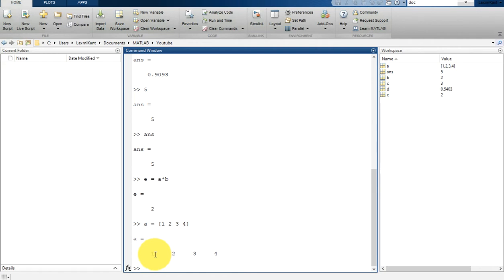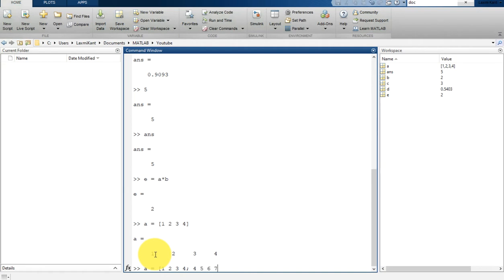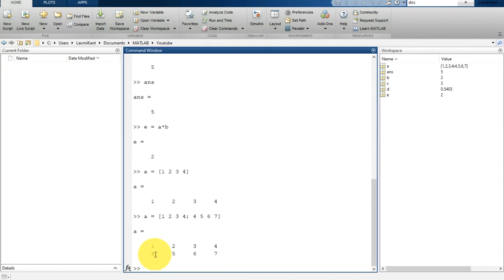To create a matrix that has multiple rows, you need to separate the rows with a semicolon. If you type a = 1 2 3 4, put a semicolon, then 4 5 6 7, and close it, you will see a 2 by 4 matrix—that's 2 rows and 4 columns.